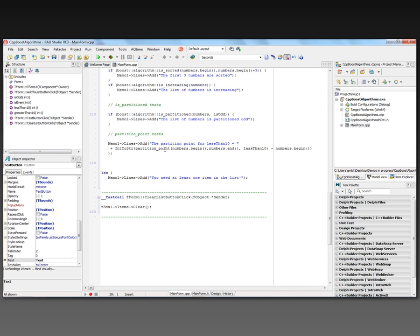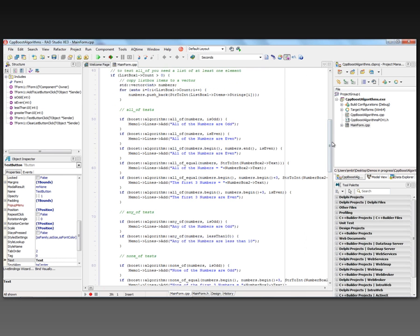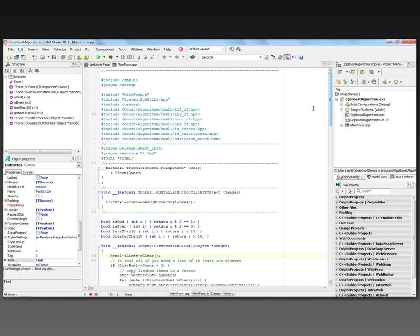If I get that partition point, I take it and subtract it from the beginning of the list. That gives me the partition point index in the list, which I convert to a string and output with the message. And again, this code takes advantage of C++11.